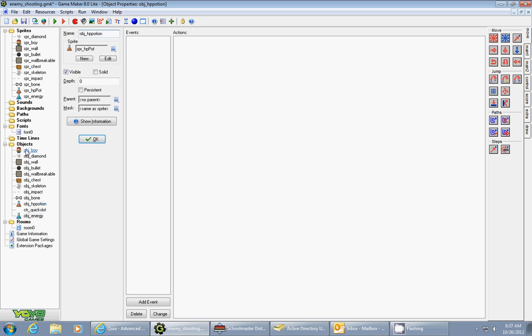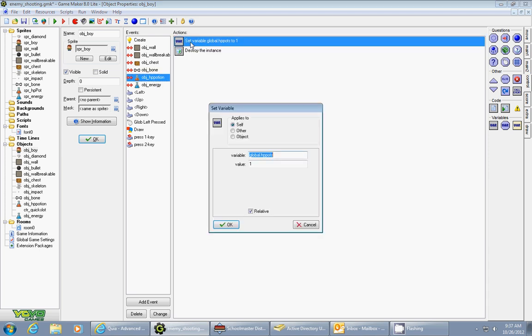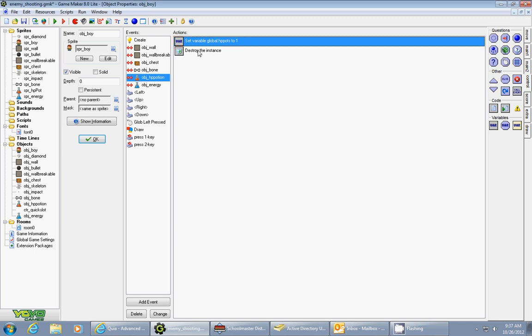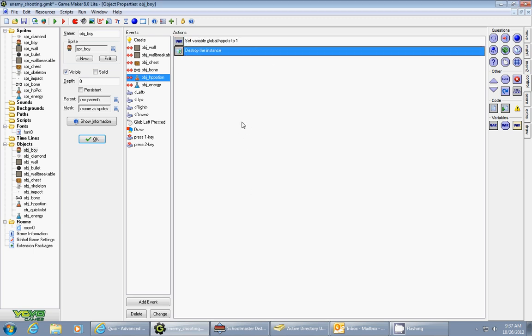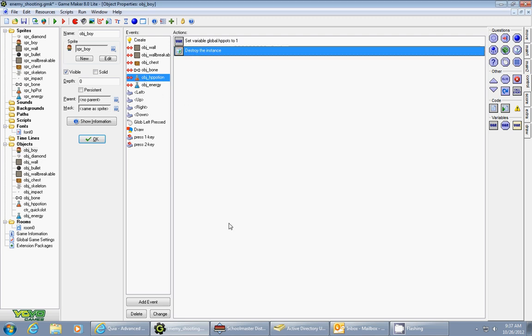The next step was I made a collision event with the hit point potion and it's pretty simple. It's going to set the variable global.HP_pots or global hit point pots and I'm using a global variable in this case and the value is one, relative is checked. Second thing it does is it destroys the instance of other so the hit point potion will be destroyed once you collide with it.